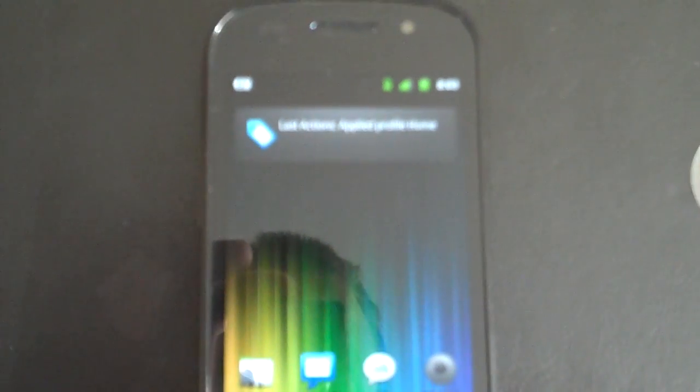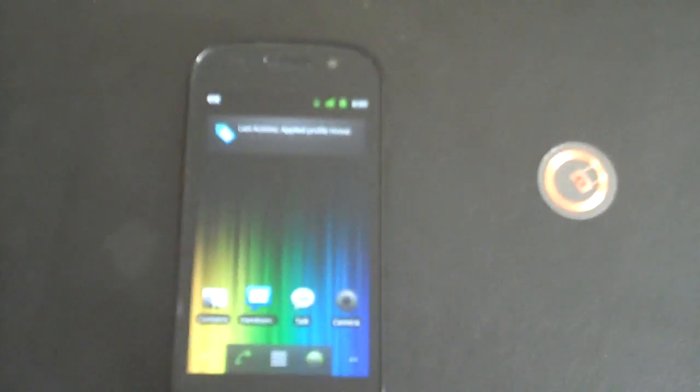And then we can come back to the same tag, hit it a second time, and now we're going to go back into home mode. This allows you to use one tag for two specific profiles.